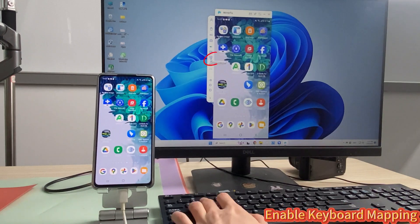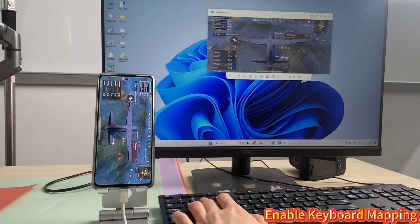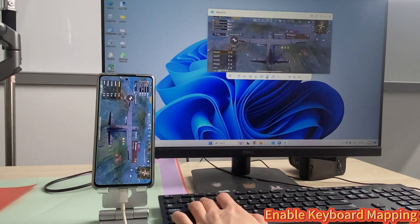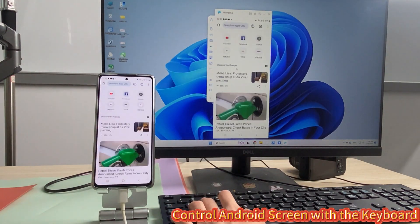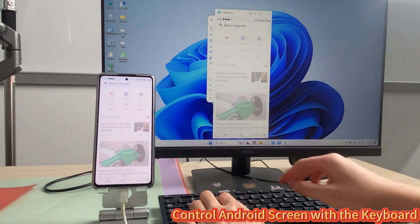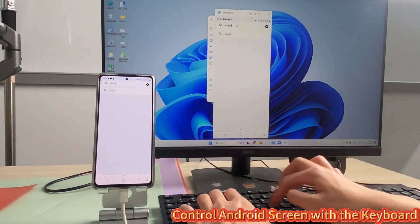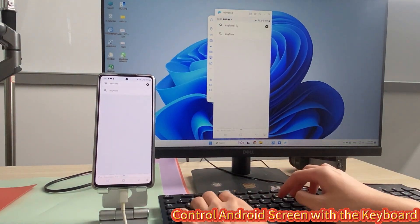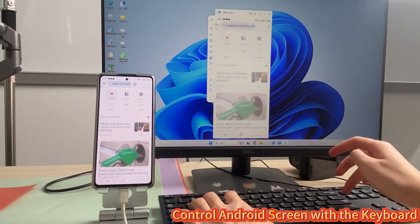Step 2: You can also use your keyboard to play games on your computer after enabling the keyboard mapping feature. You can text your friends, leave comments on social media, type to search what you want, and more. You can take full control of your Android phone on PC using Mirror 2.